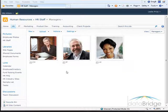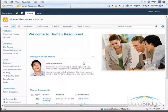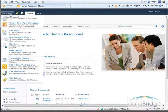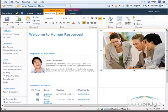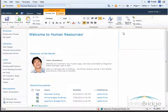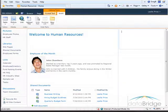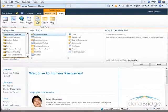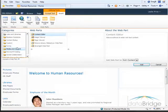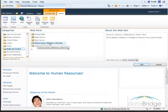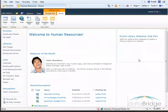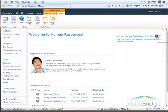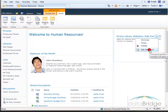To add this web part I'll go back to the main HR page and choose site actions, edit page. The first thing I'll do is delete the default image. Then to add the new web part I'll click on insert and then web part. Under web part categories I select media and content, and then in the web parts list I'll select picture library slideshow web part and click add. Then I need to configure the web part so I'll click the drop-down menu and choose edit web part.